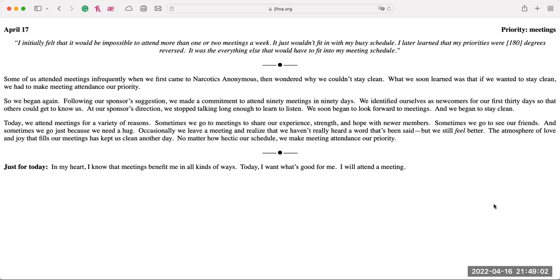Let's read it. Some of us attended meetings infrequently when we first came to Narcotics Anonymous, then wondered why we couldn't stay clean. What we soon learned was that if we wanted to stay clean, we had to make meeting attendance our priority. So we began again, following our sponsor's suggestion. We made a commitment to attend 90 meetings in 90 days. We identified ourselves as newcomers for our first 30 days so that others could get to know us. At our sponsor's direction, we stopped talking long enough to learn to listen. We soon began to look forward to meetings and we began to stay clean.